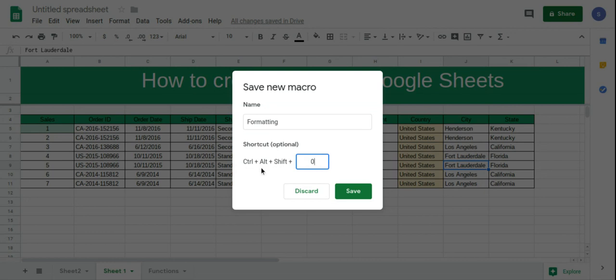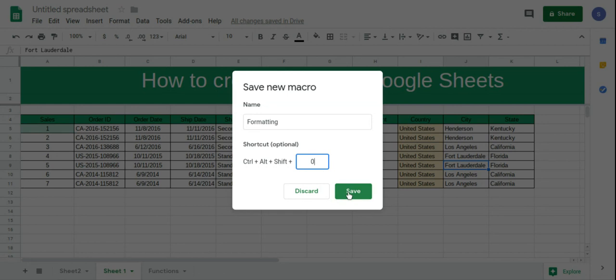So when we hit Ctrl, Alt, Shift, and 0, it will trigger this macro. We're going to save this.